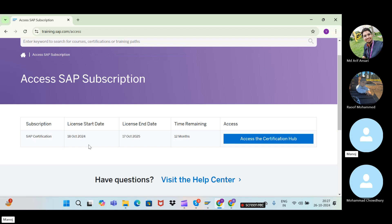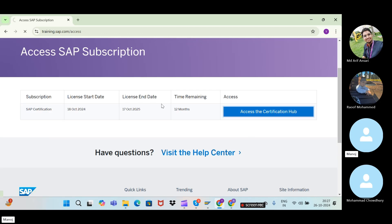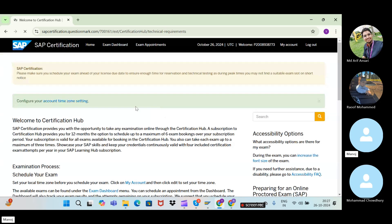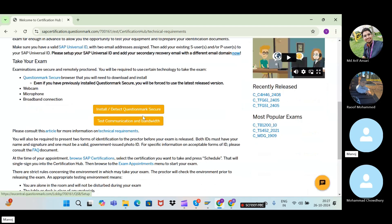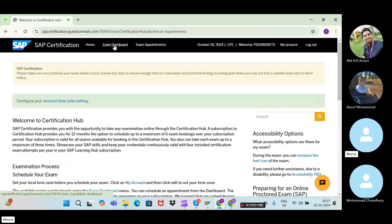I have already booked an exam for one of my students as an example. Once you pay for a single attempt, it will show a subscription license with a start and end date. Within 12 months you can schedule and take the exam on any date. After that, click on 'Access the Certification' to proceed to the exam dashboard.